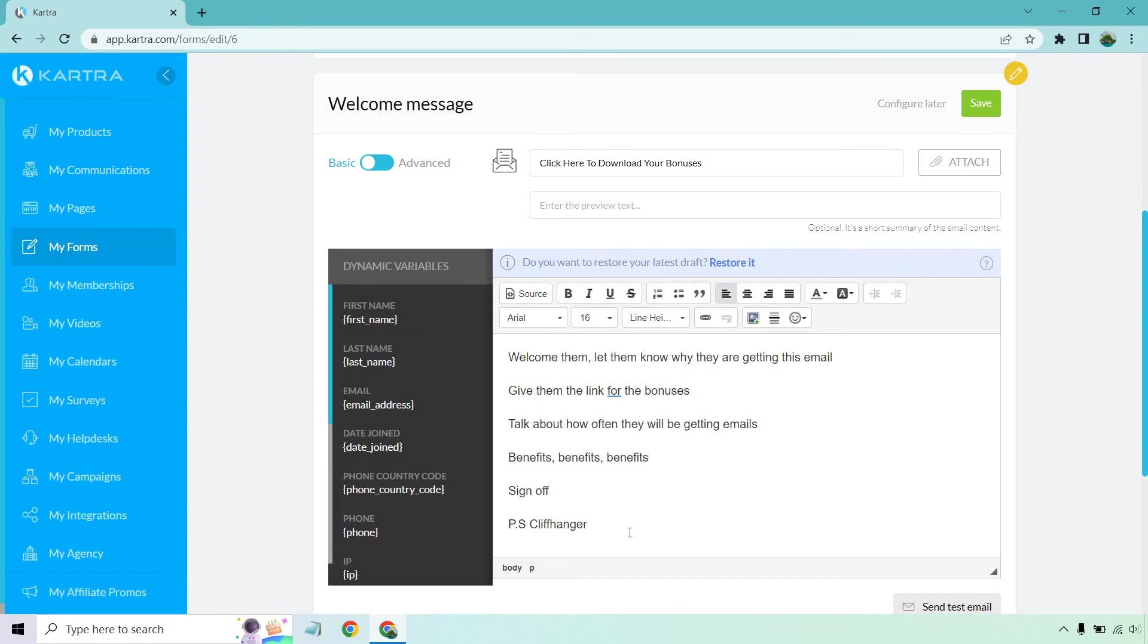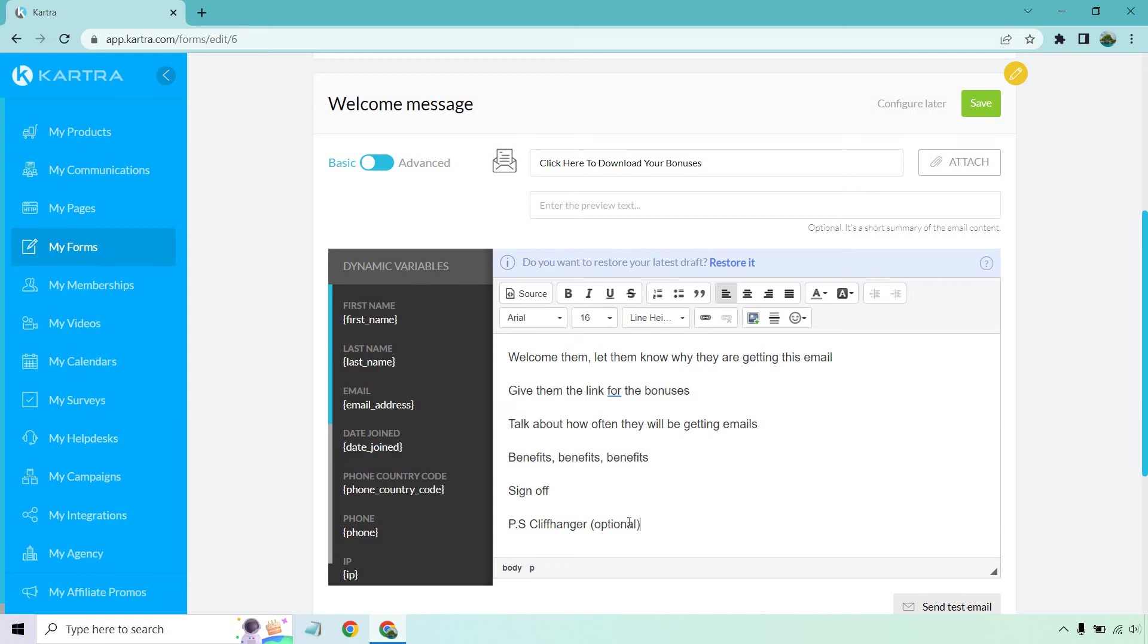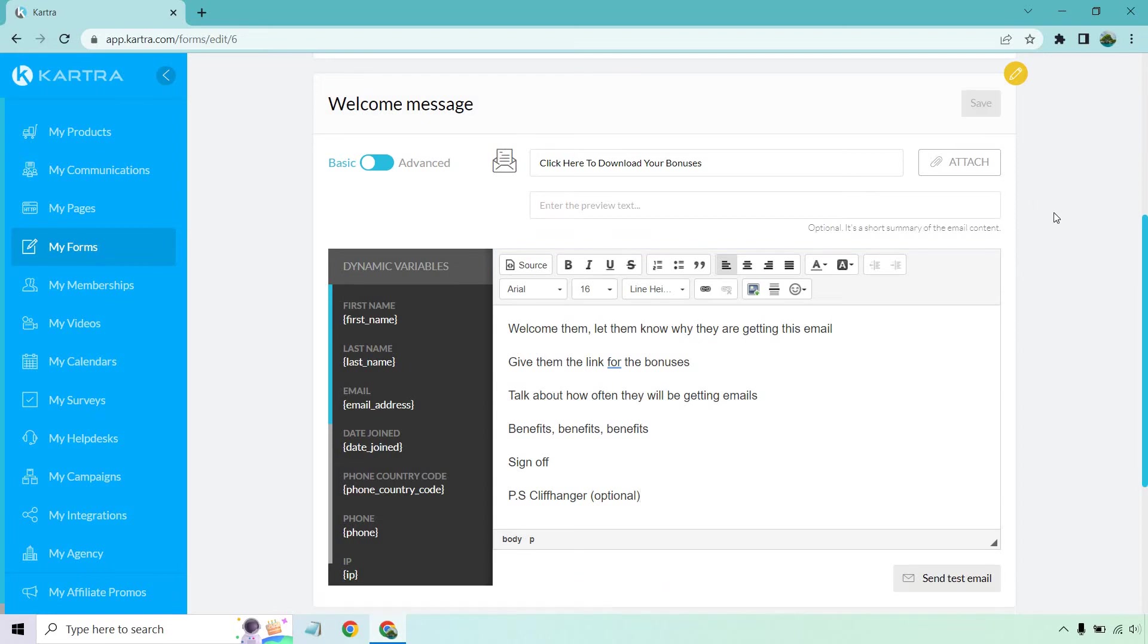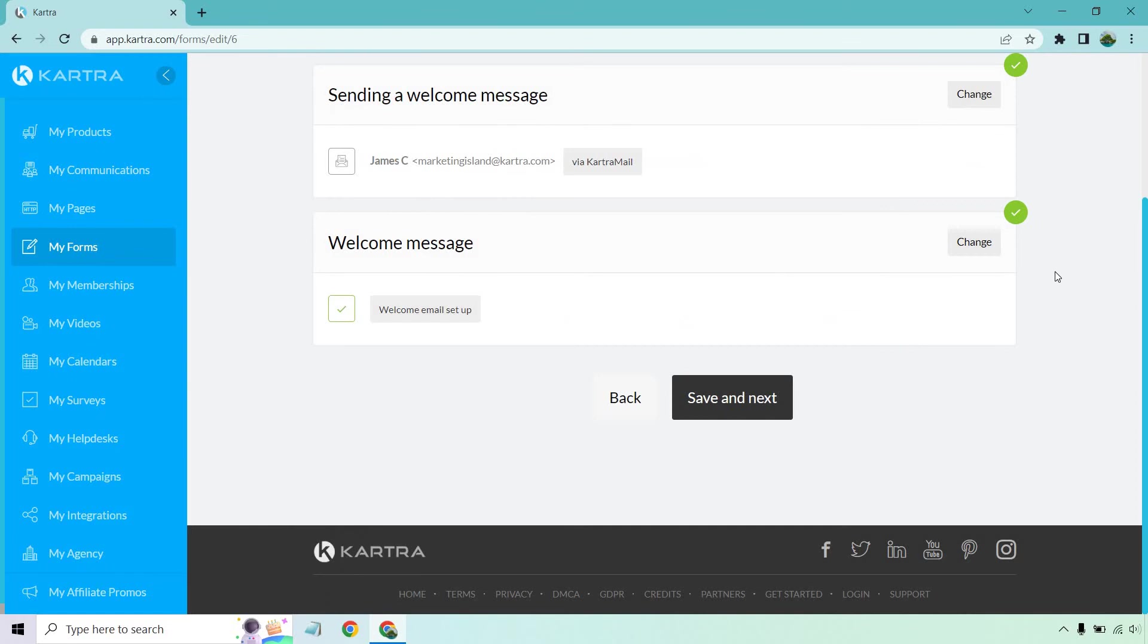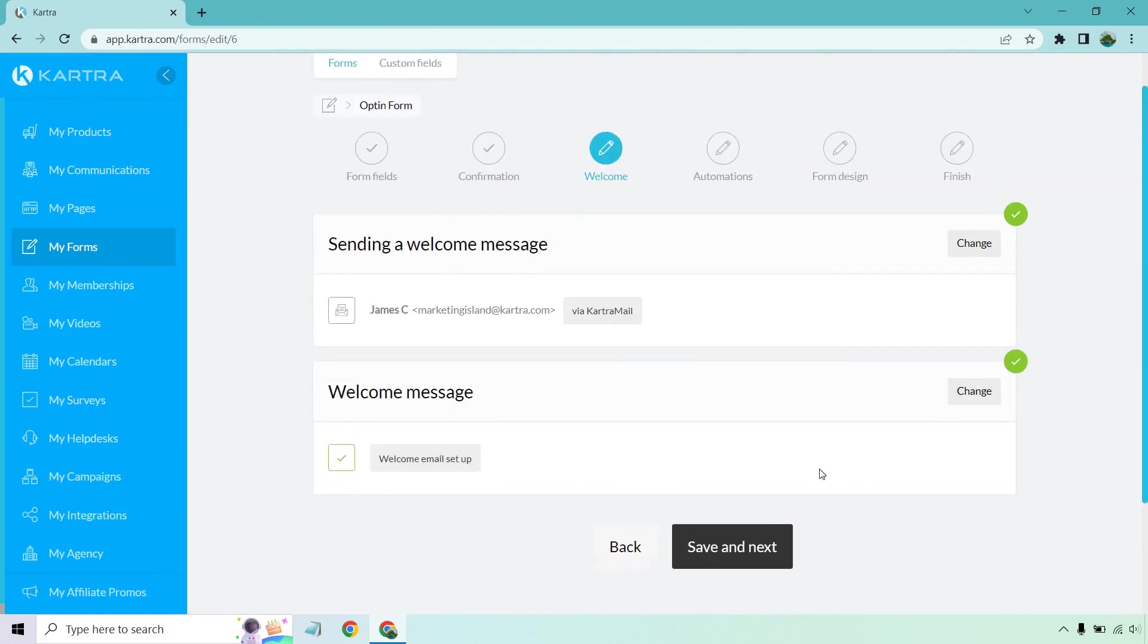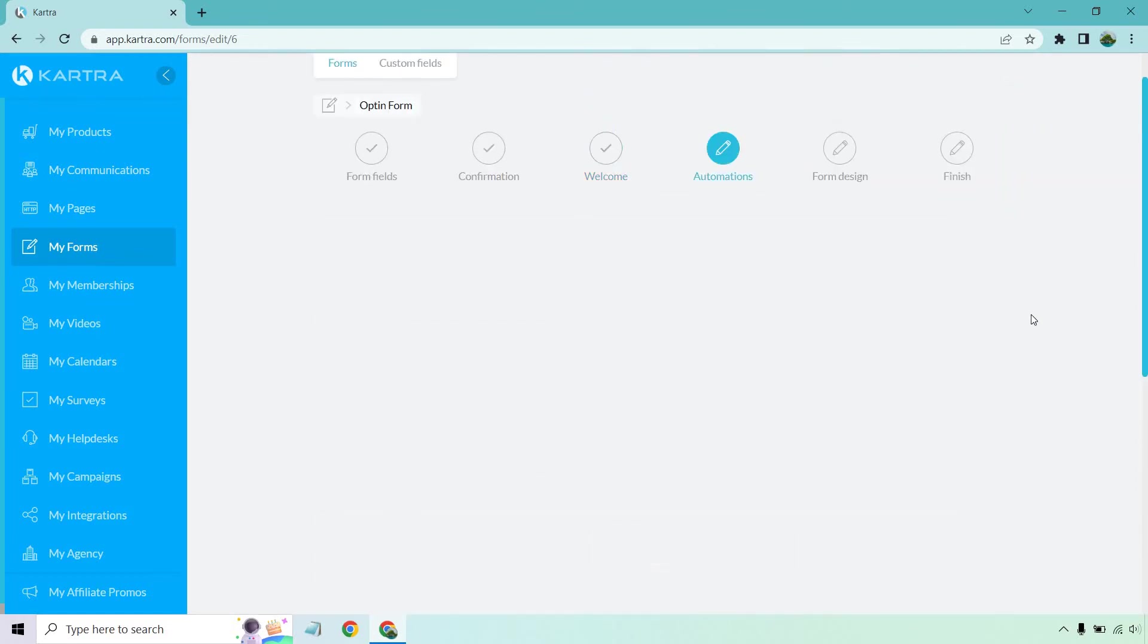Of course, you can sign off like I'll talk to you soon and a cliffhanger. This is optional if you want it. Oh, by the way, make sure you check out my next email or my next broadcast. I'm going to be telling you how to X, Y, Z, whatever it's going to be. Like I said, that's optional. That's better if you're going to be doing more follow-up messages. If you're just going to be doing straight broadcasts after that, it's going to kind of be hard to do that depending on when they sign up. But either way, let's just save that. And let's go to save and next.